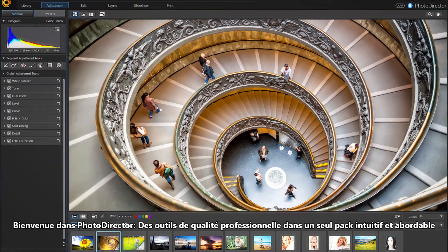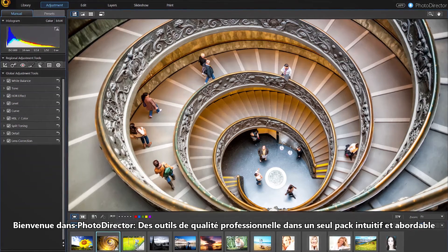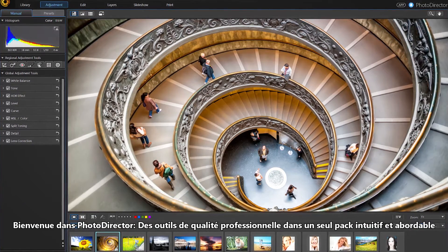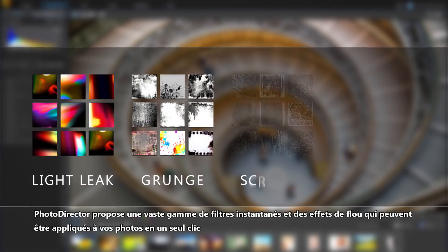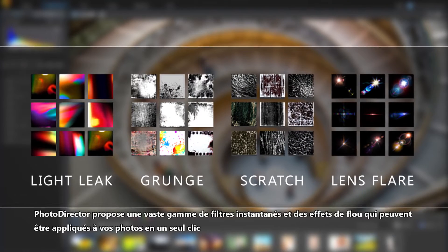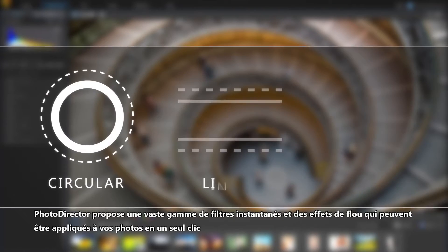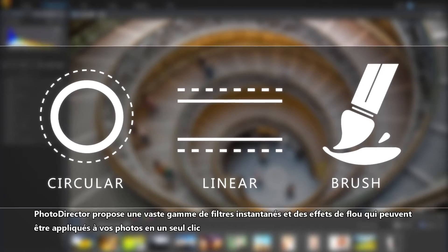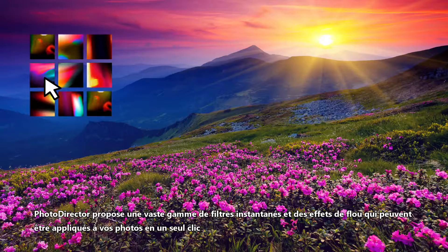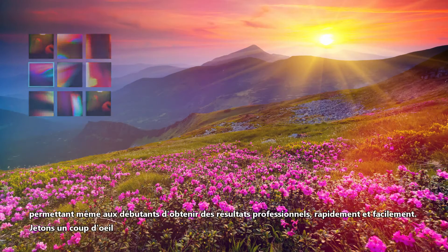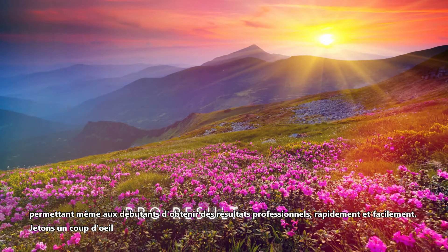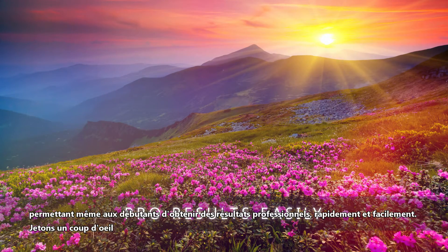Enter PhotoDirector: professional-grade tools in one intuitive and affordable package. PhotoDirector now offers a huge array of instant filters and blur effects that can be applied to your images in post-production with a single click, allowing even beginners to achieve professional results quickly and easily.